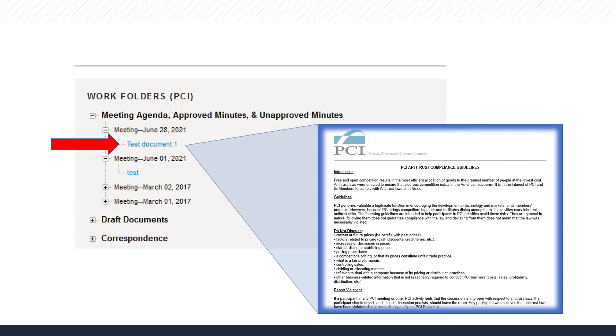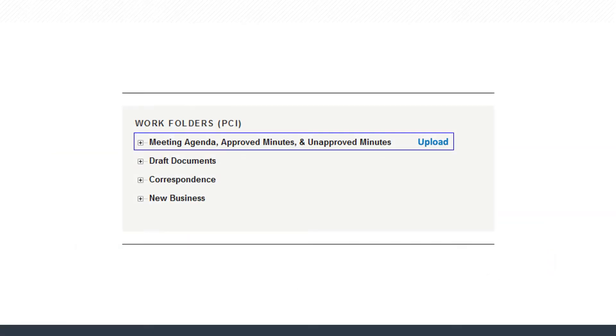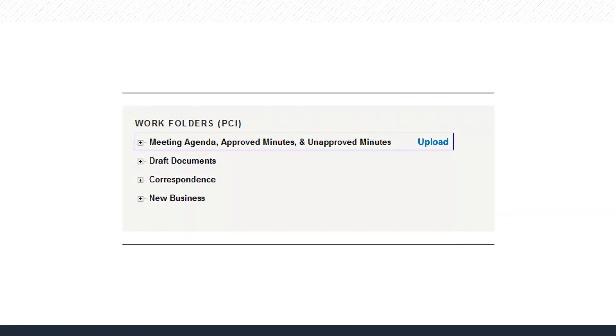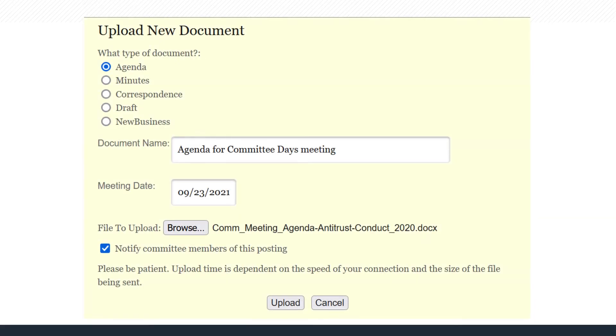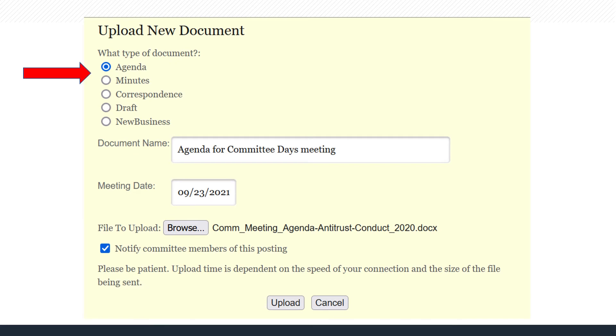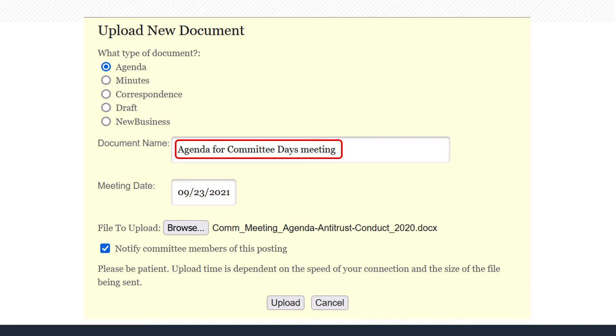Let's start by adding a meeting agenda. Hover over the Meeting Agenda title to reveal your options. Click Upload to add a new document. In the new window, select Agenda or Minutes for the document type. Enter a unique name for the document and add the meeting date. Upload the file by clicking the Browse button and select the file from your computer.